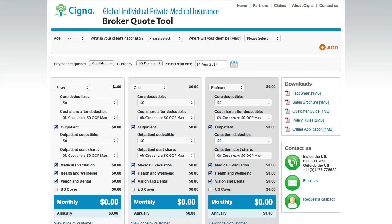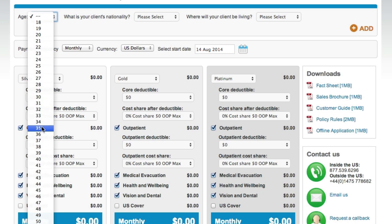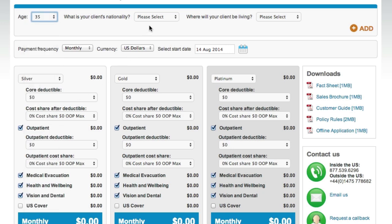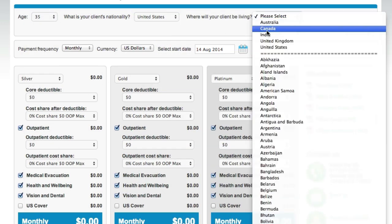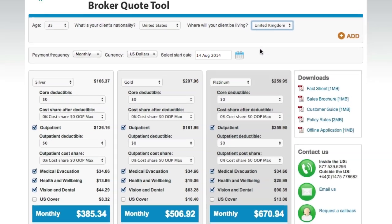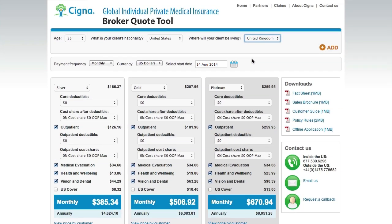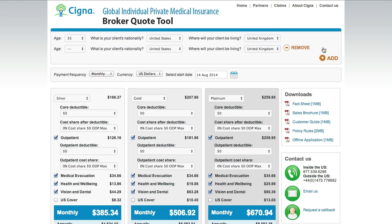Start off by entering three simple pieces of information about your client: their age, nationality, and where they will be living. Then decide if you want to add any dependents to the quote. In this case, we're adding the client's husband, who will be traveling with her to the UK. You can add up to eight dependents.